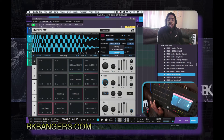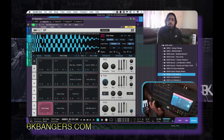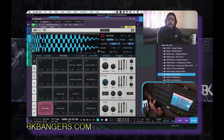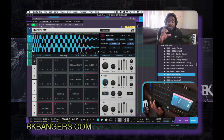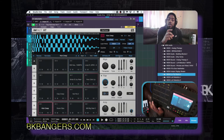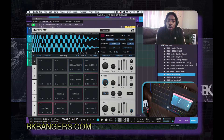I could change it from velocity to round robin, then I could change it to random, and then stack — that's crazy, that's like all the kicks in the folder stacked up on itself.